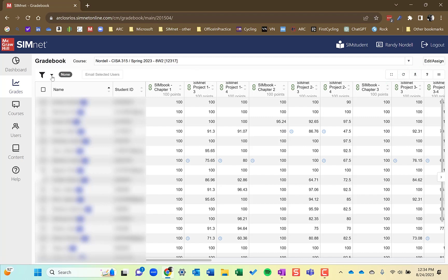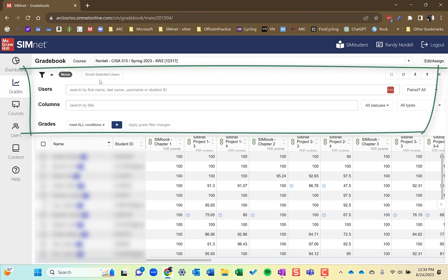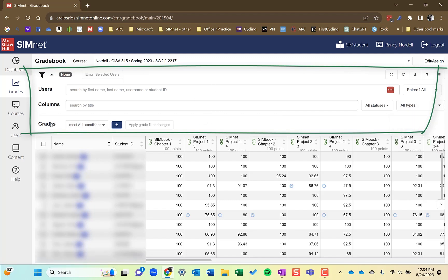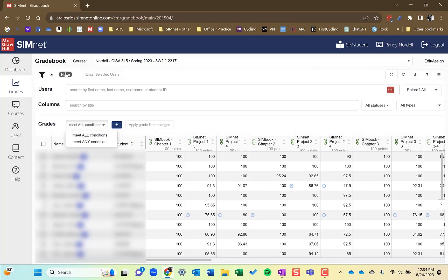You could filter information within the gradebook. So you could filter by specific users. If you want to email specific users, you could do that. If you want to do a filter for a specific assignment, if you want to filter for specific assignment types, a SimNet exam or a project, you could do that as well. You could also filter for grades that meet a certain condition, all condition or any condition. And that could be students that have that did not turn in an assignment for a particular SimNet assignment. Students that scored less than 70% on a particular assignment.